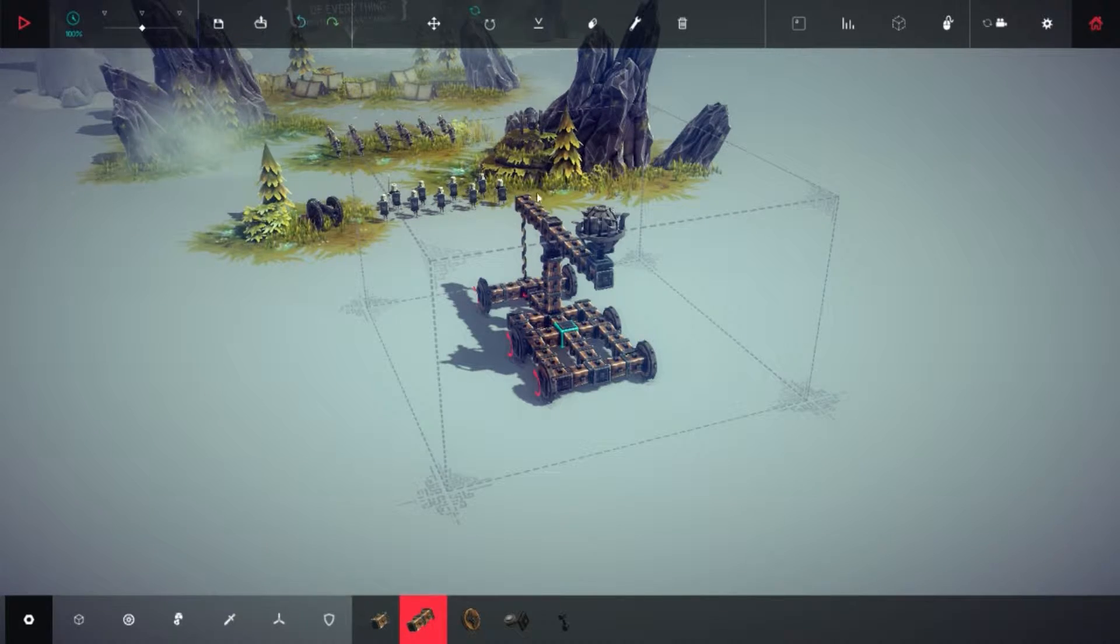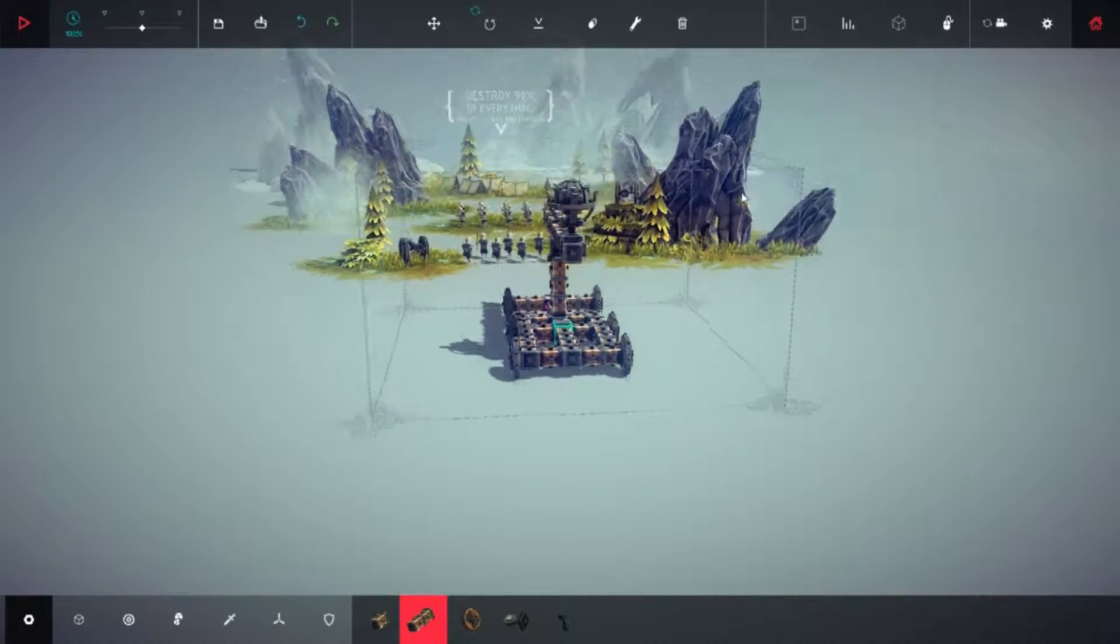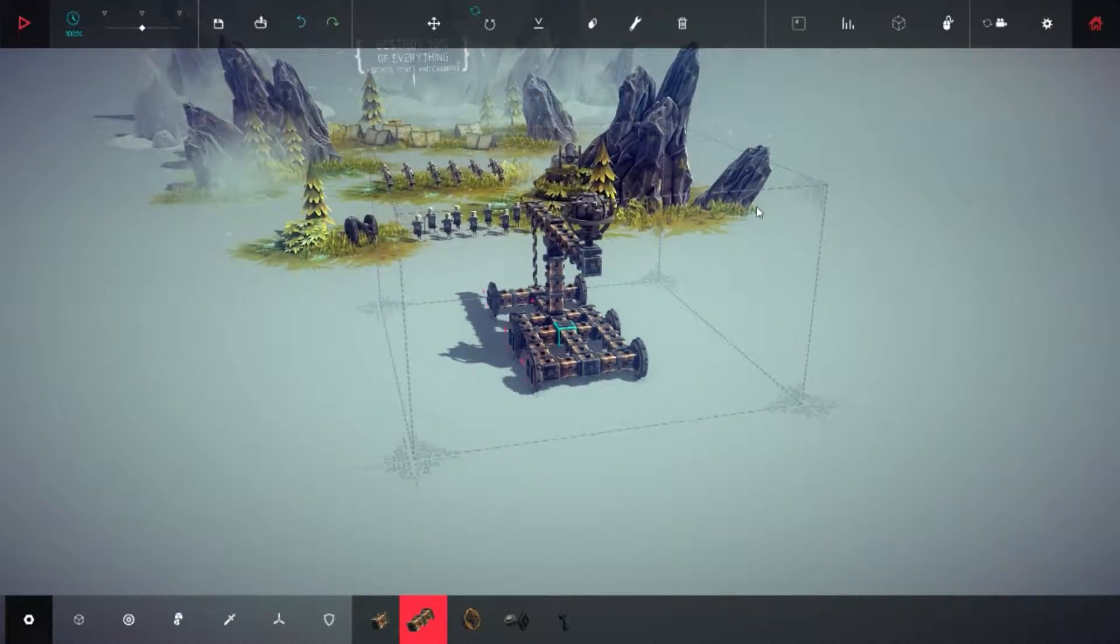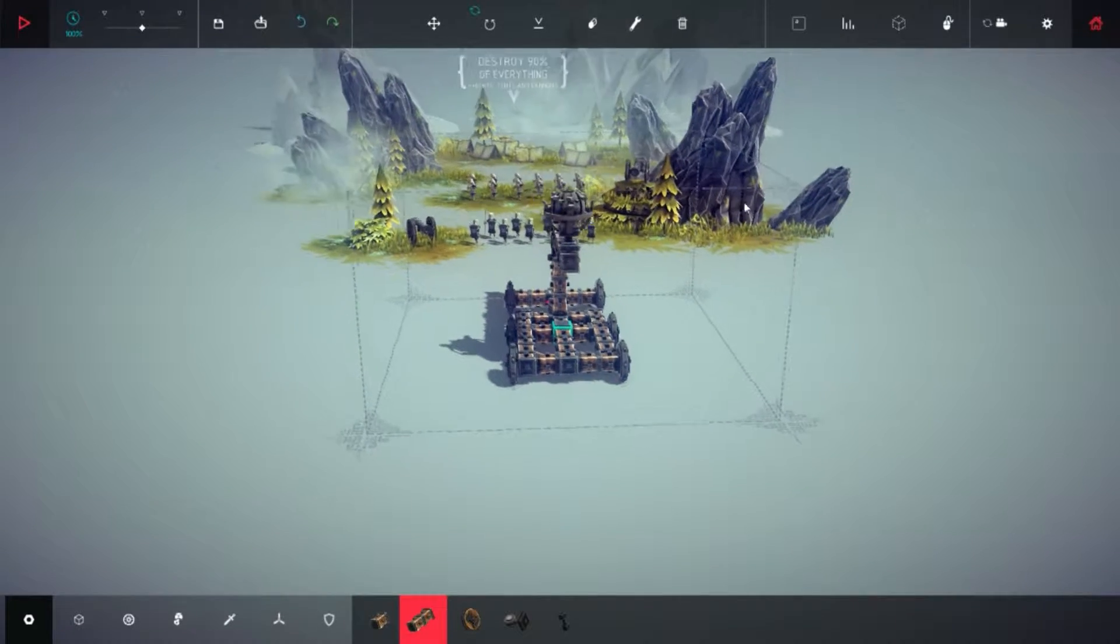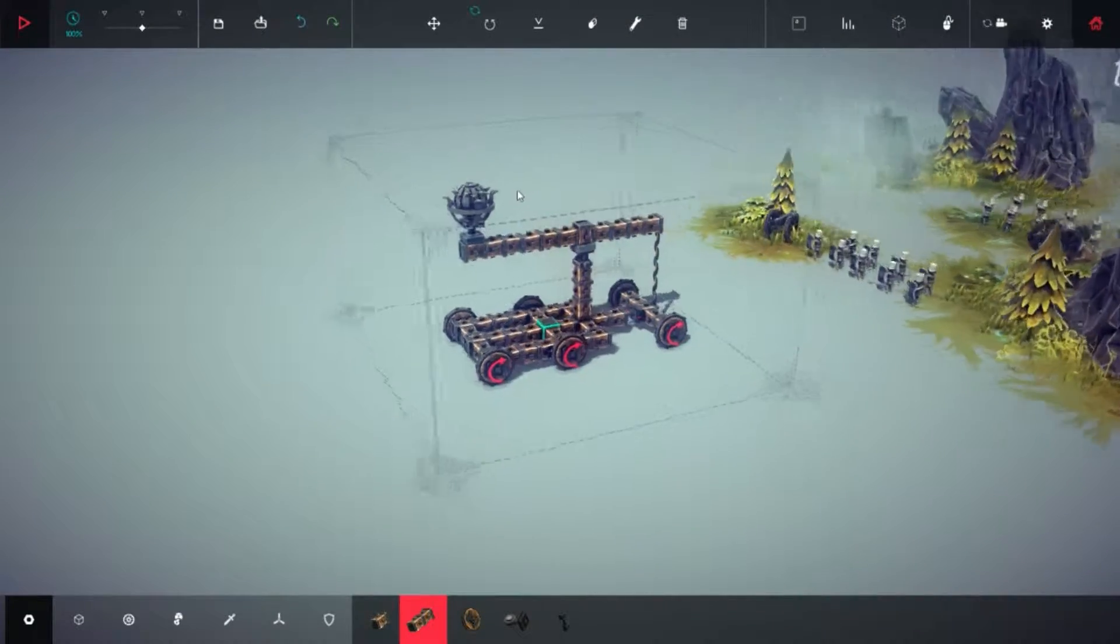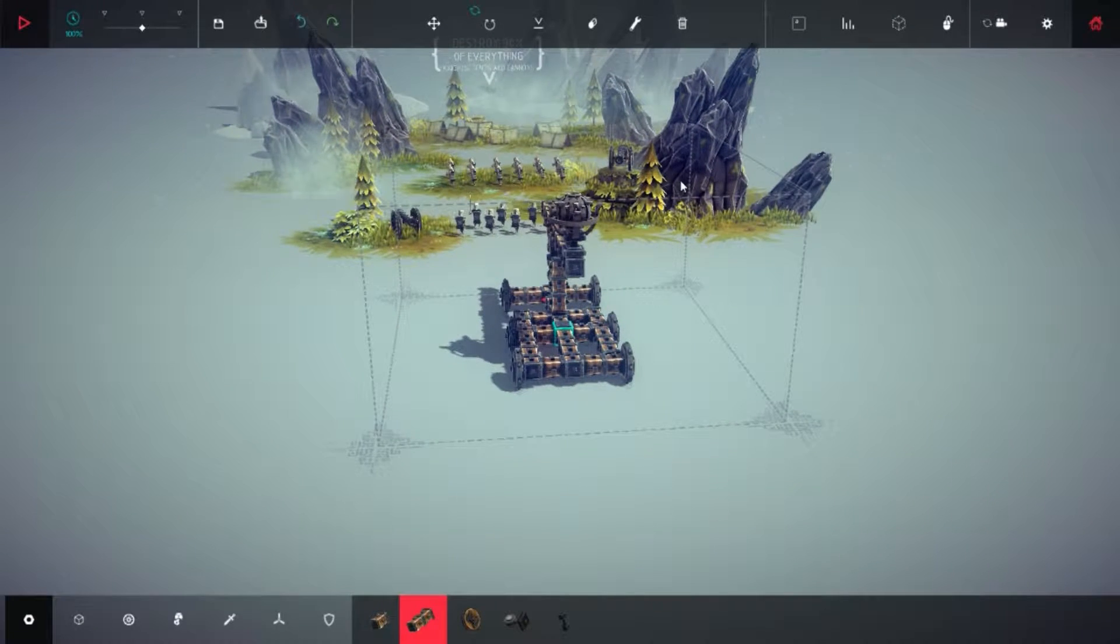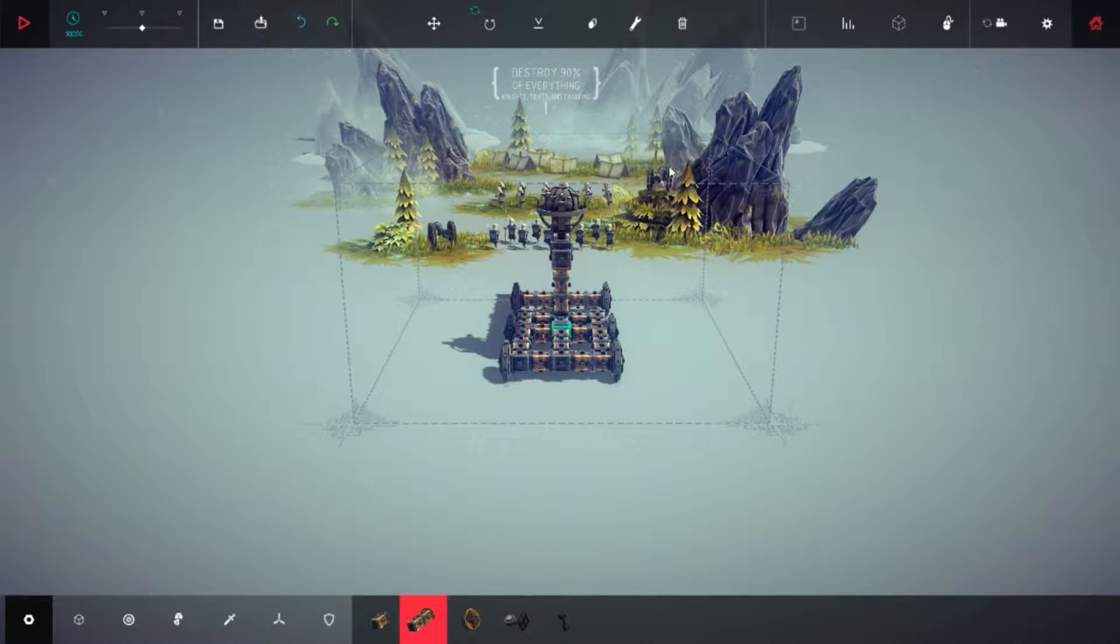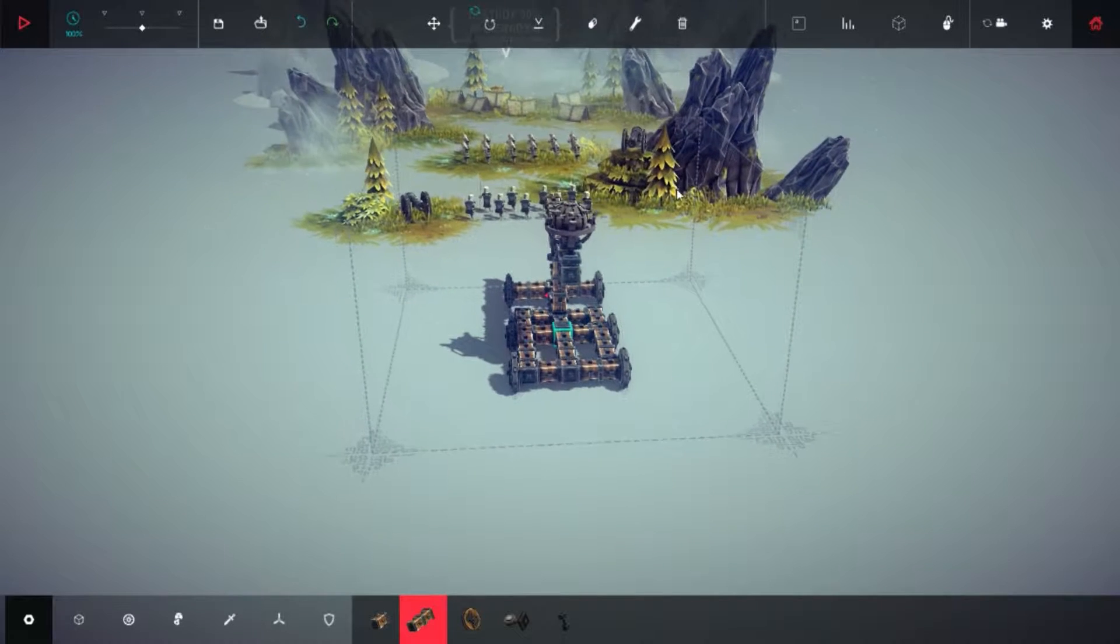Welcome back everyone to another episode of Besiege with me Vapor. We're now on the next level and just looking at this I can see cannons. I'm assuming that they're not just there for aesthetics and that I'm gonna get shot at, so this is gonna be quite an interesting one.